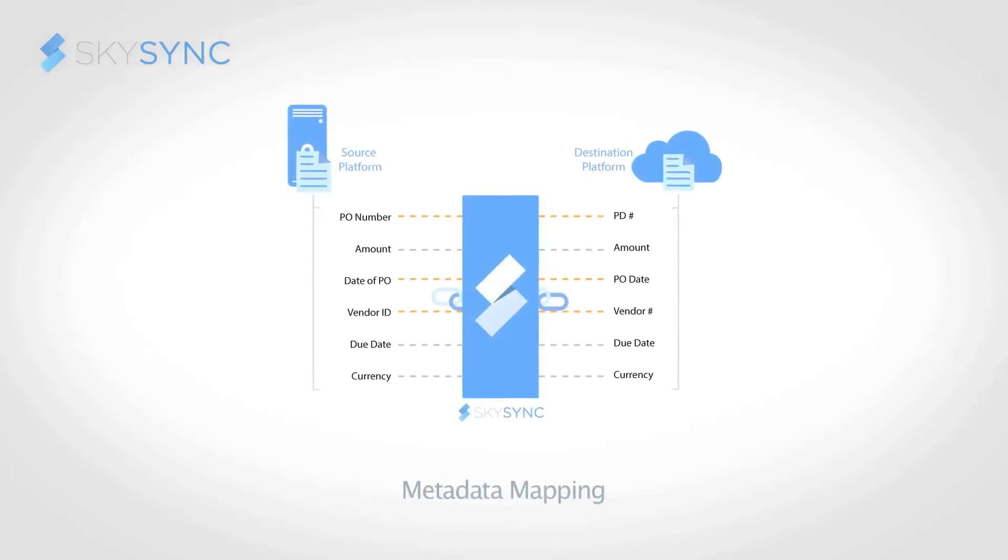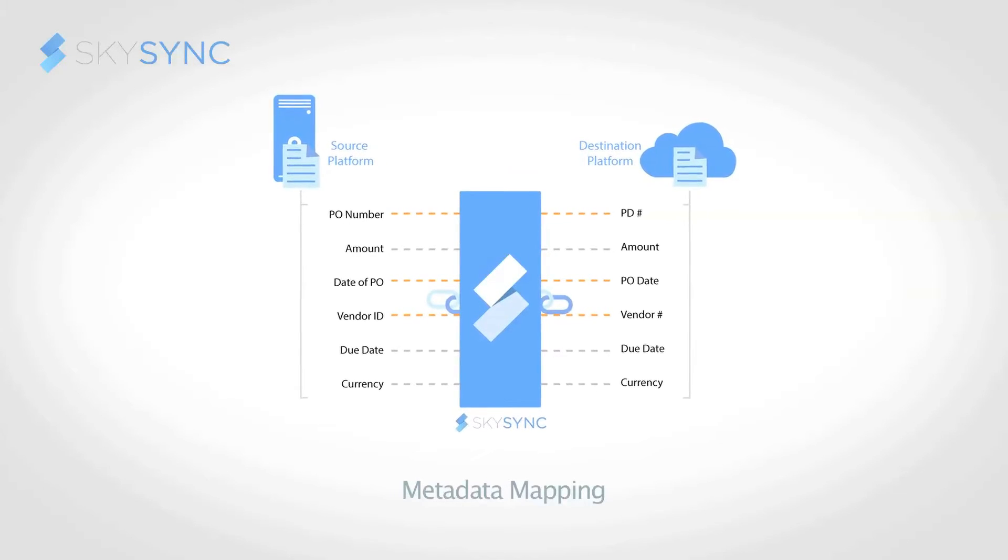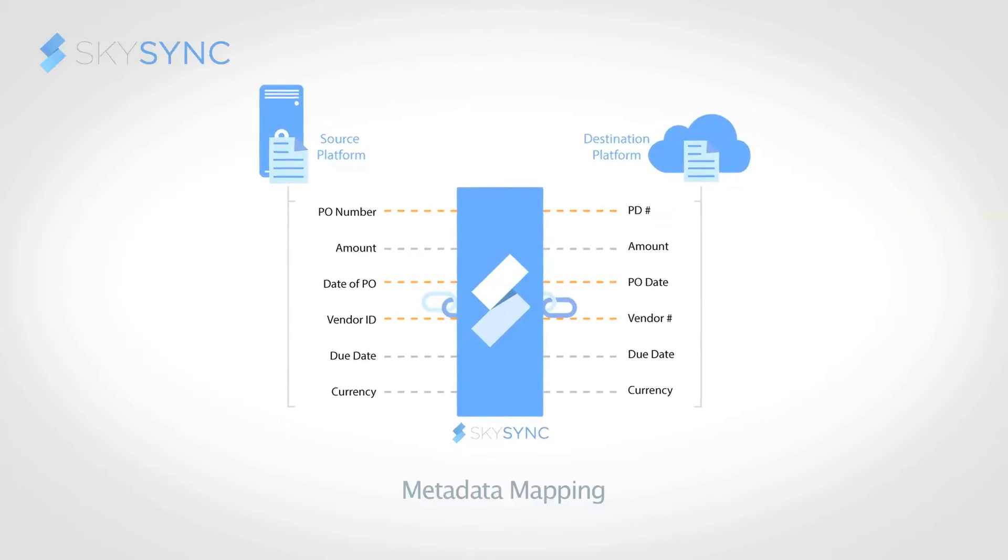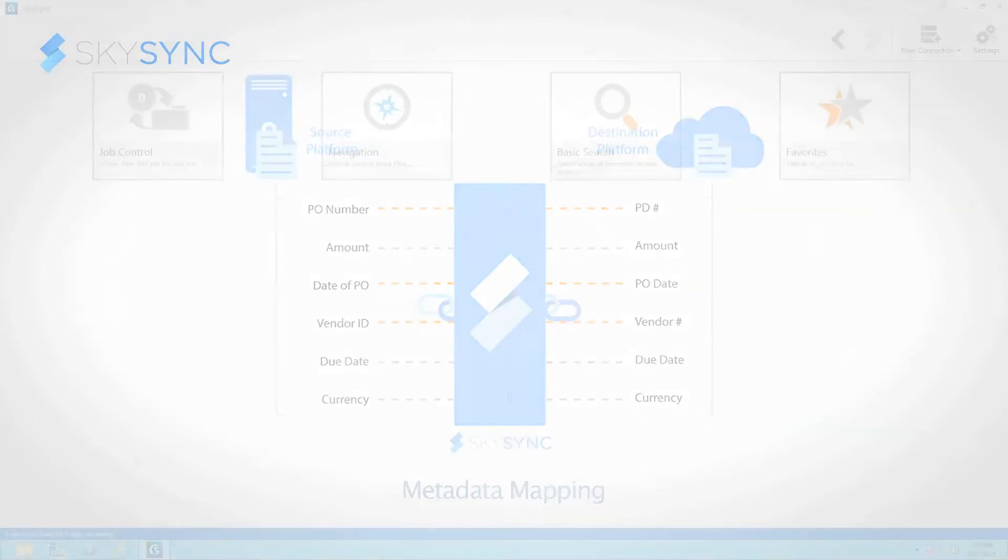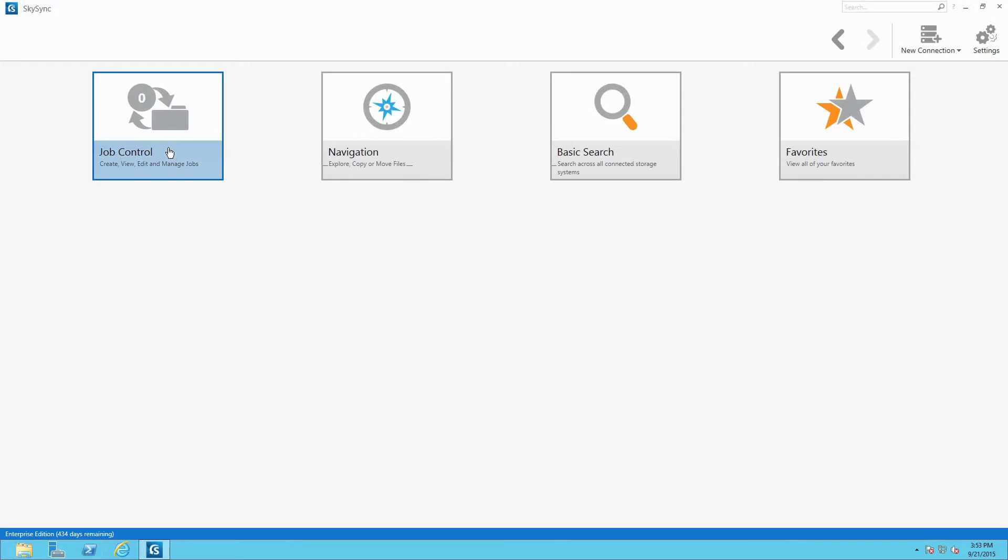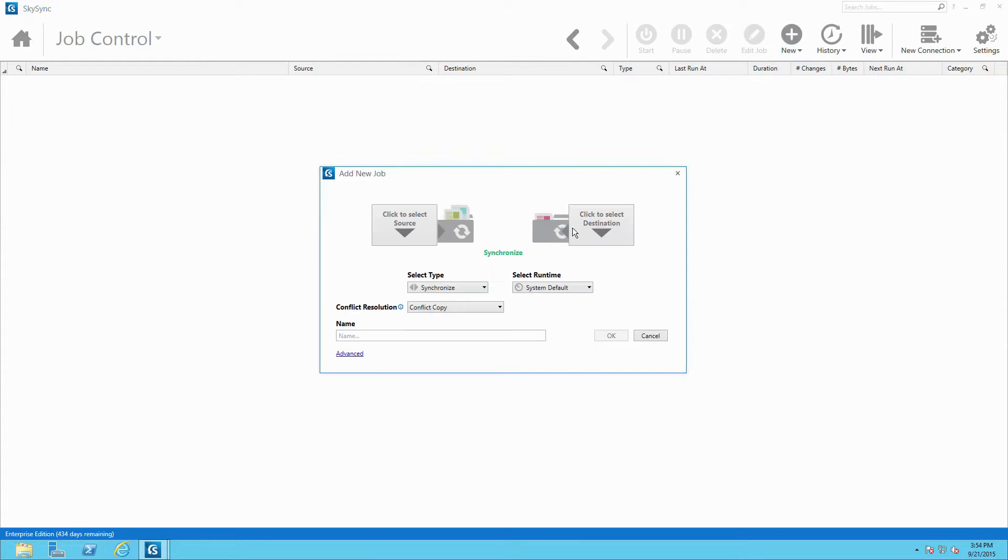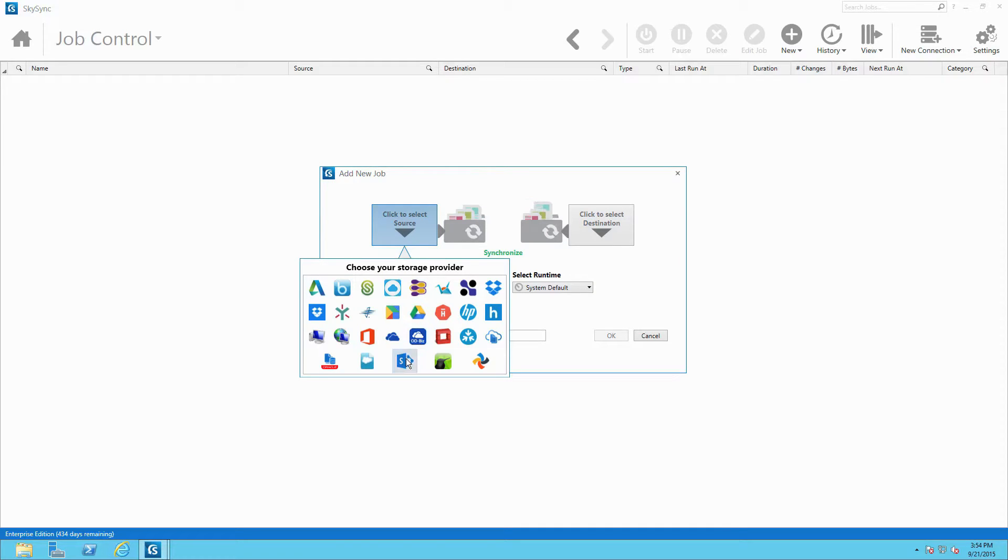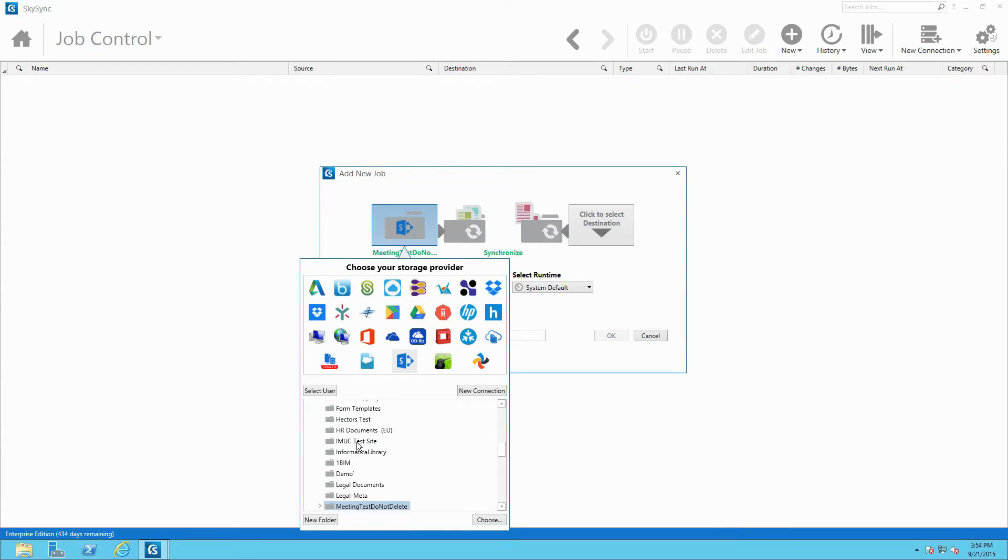Beyond transferring files and folders across storage platforms, SkySync also has advanced capabilities to transfer metadata. For systems that support it, administrators can enable SkySync's metadata mapping feature to automatically replicate metadata fields from one platform to the other, or map them manually, before syncing or migrating content.